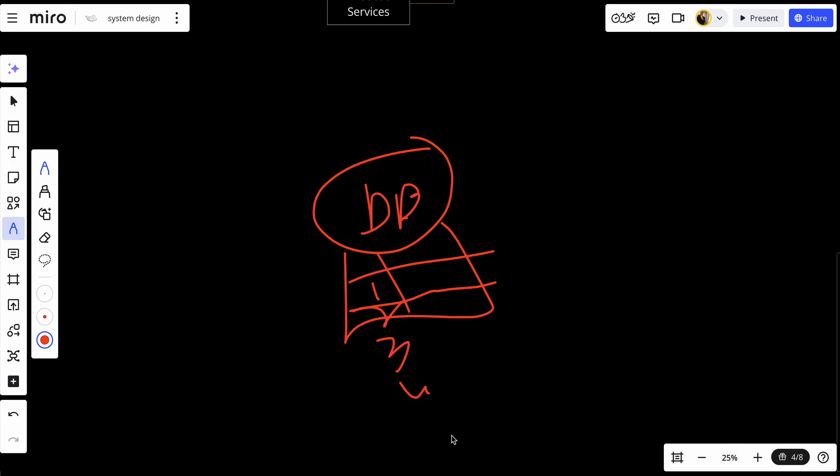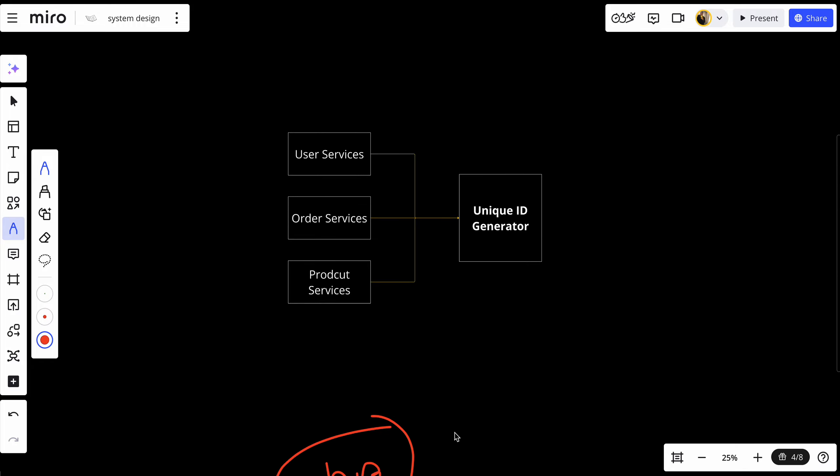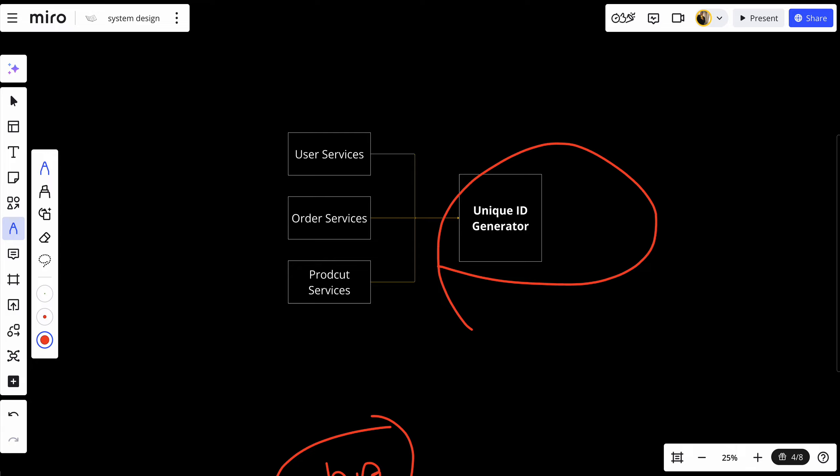Because of that, we use a distributed unique ID generator. It helps solve this problem by allowing multiple servers to independently generate IDs without the need for a centralized source. This ensures that your system can scale horizontally and remain resilient even if individual servers experience an issue.